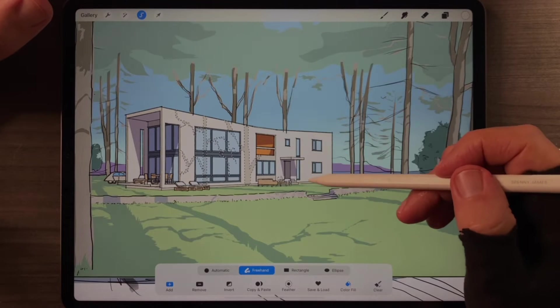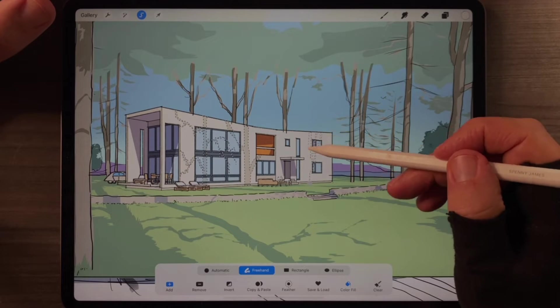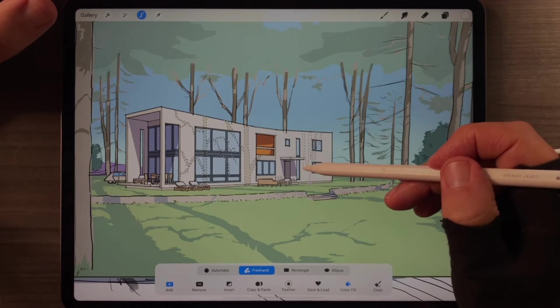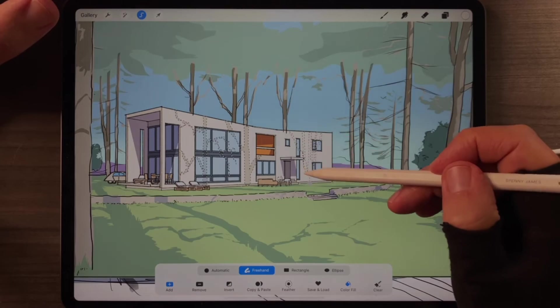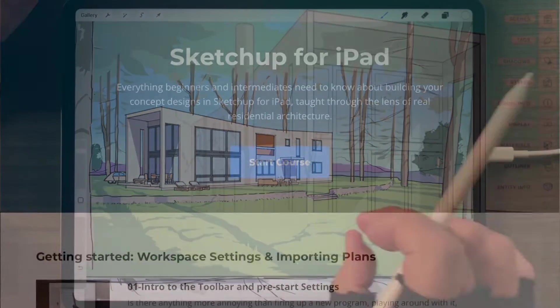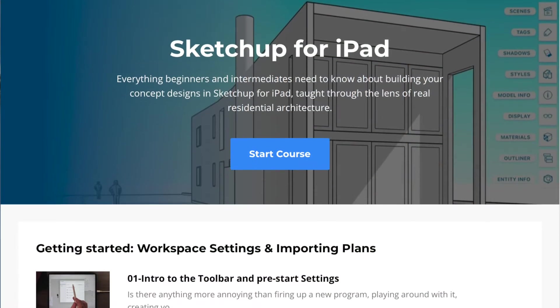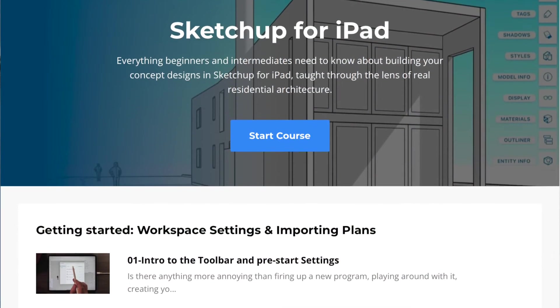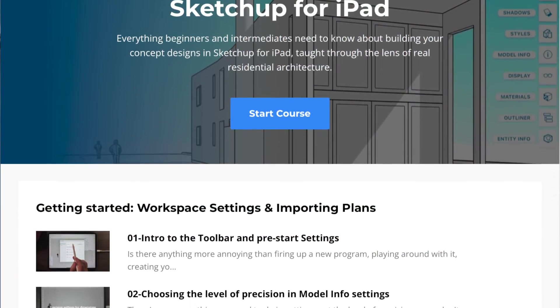All the courses are done in this draw-along format, and if you're curious what that looks like, here's a sample from the SketchUp for iPad course.